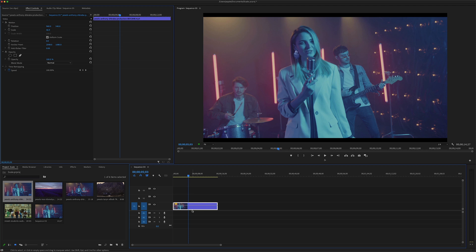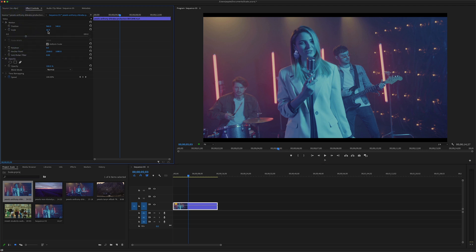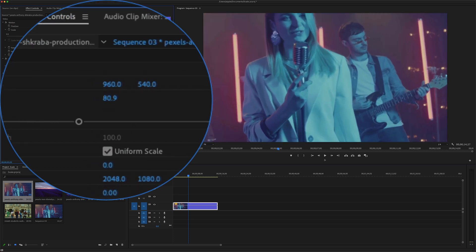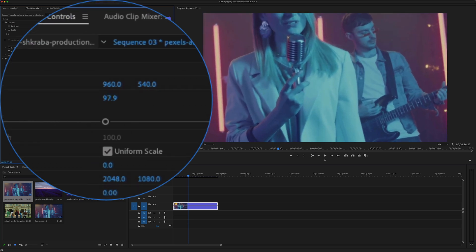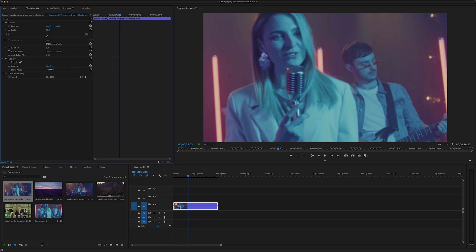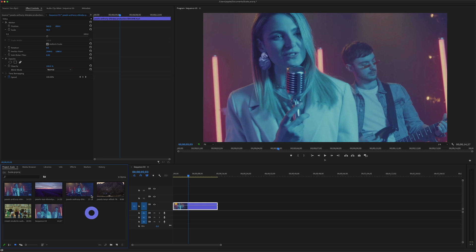The clip retains the original resolution. In the Effect Controls panel, under the scale property, you will see the scale parameter has been reduced. If you want to increase the scale size later, it will not lose the video quality because the original resolution is preserved. This is the 'Set to Frame Size' method.